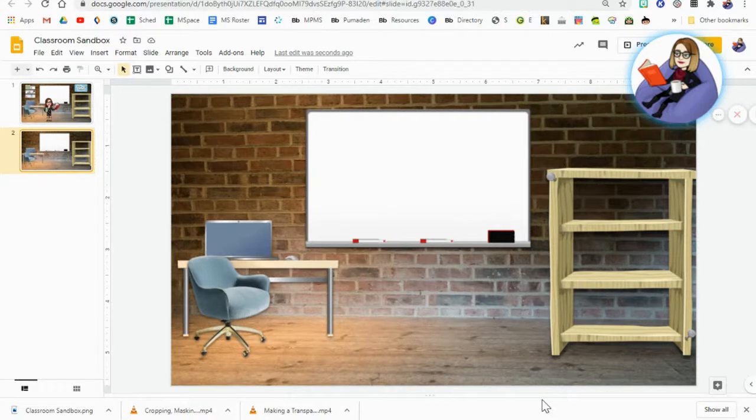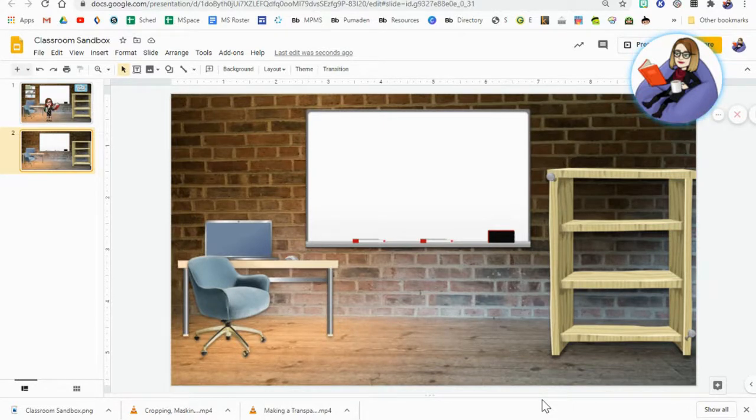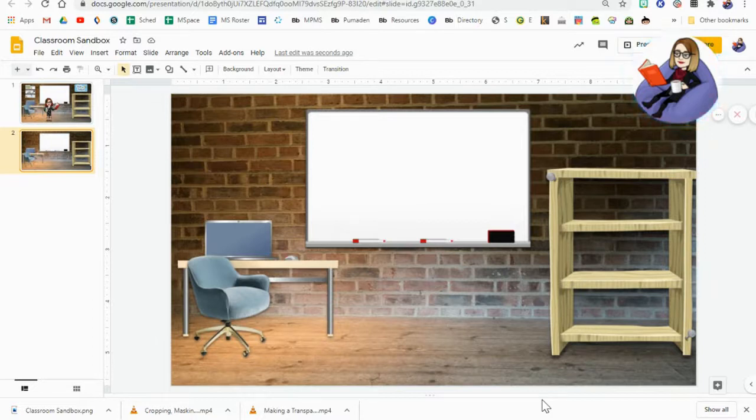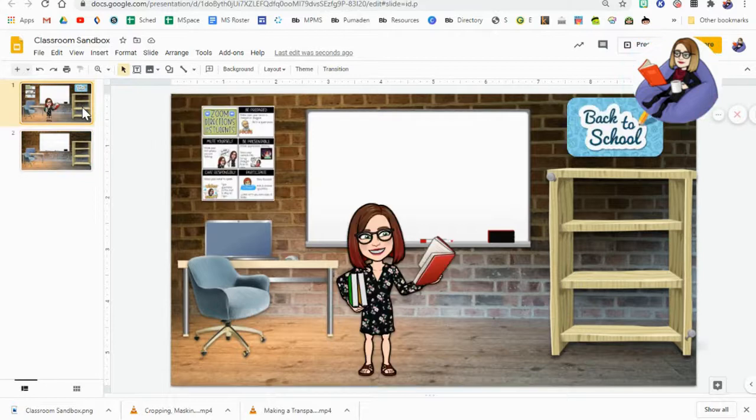When you do it as a JPEG it really does look kind of crummy. So if you are going to download your slide as a background and re-upload it, make sure that you're using the PNG. Again, that's a higher quality image.